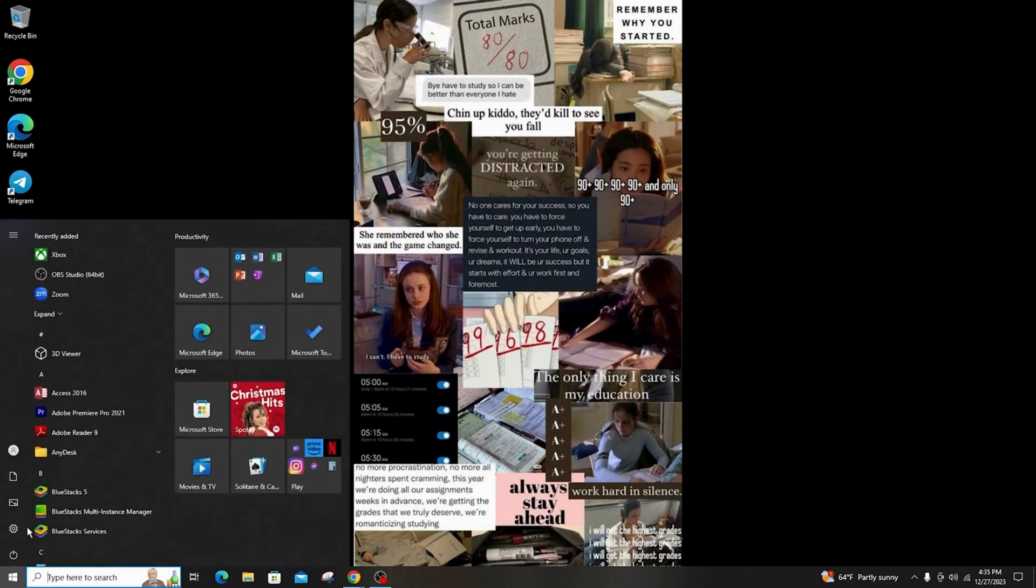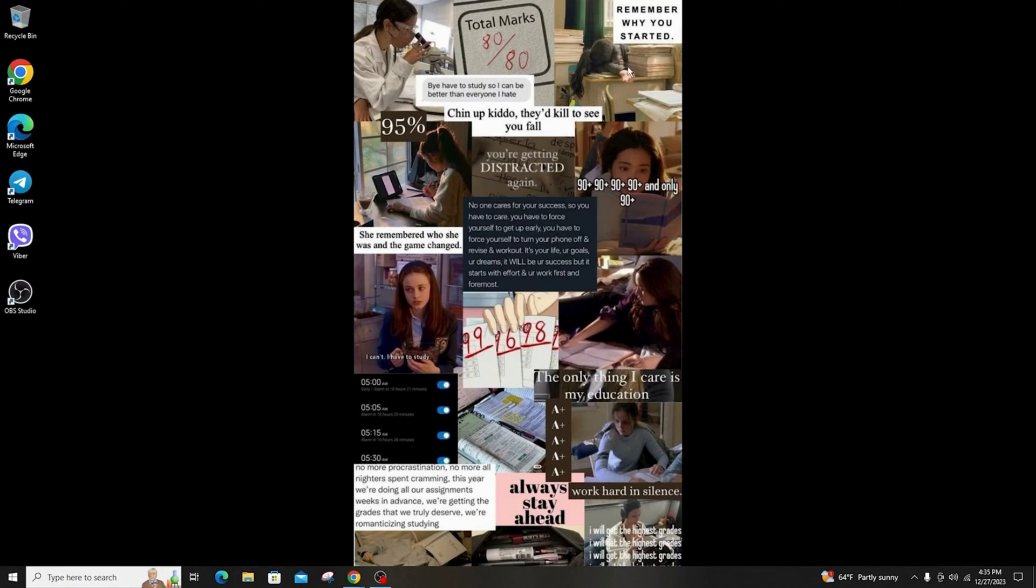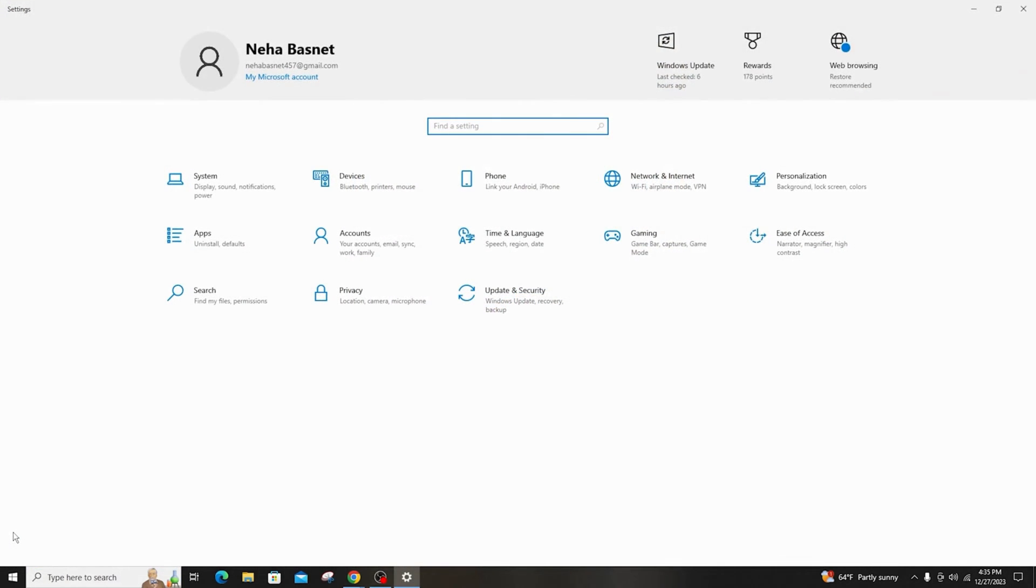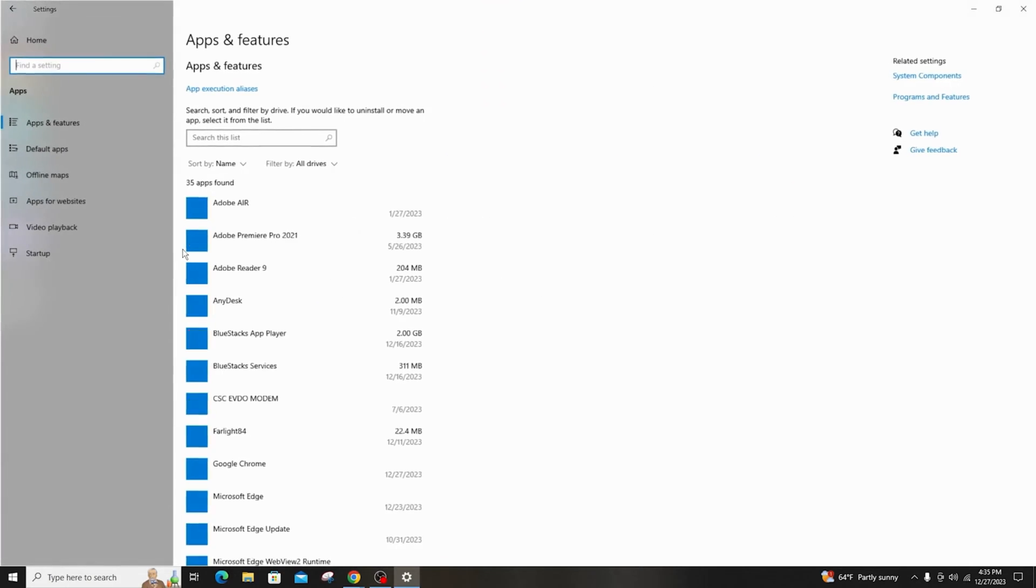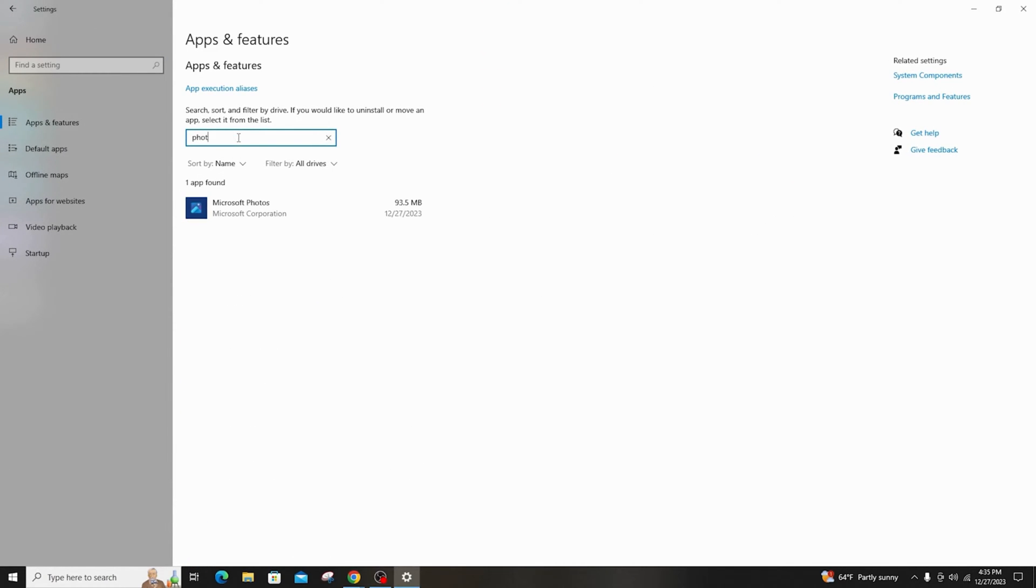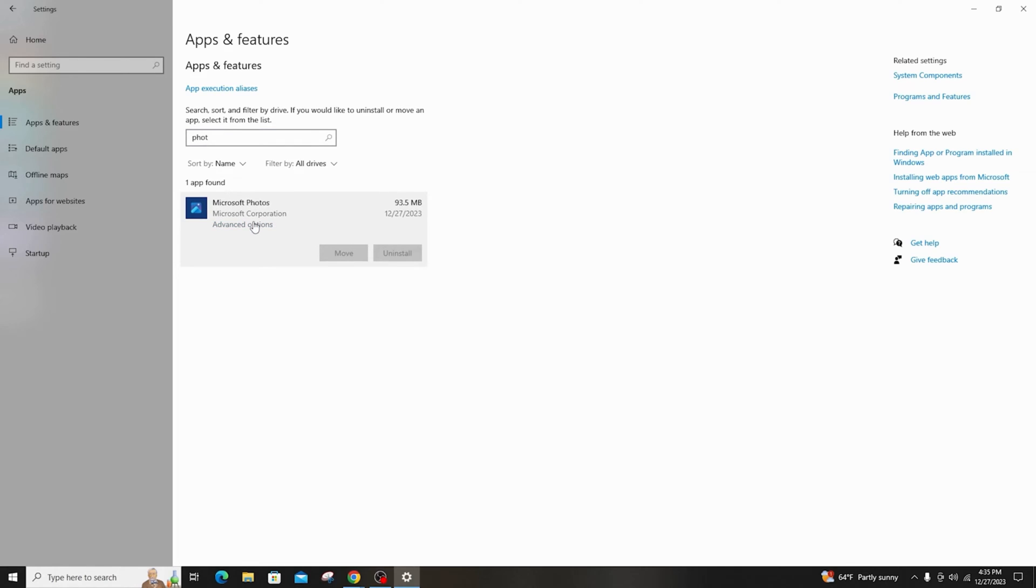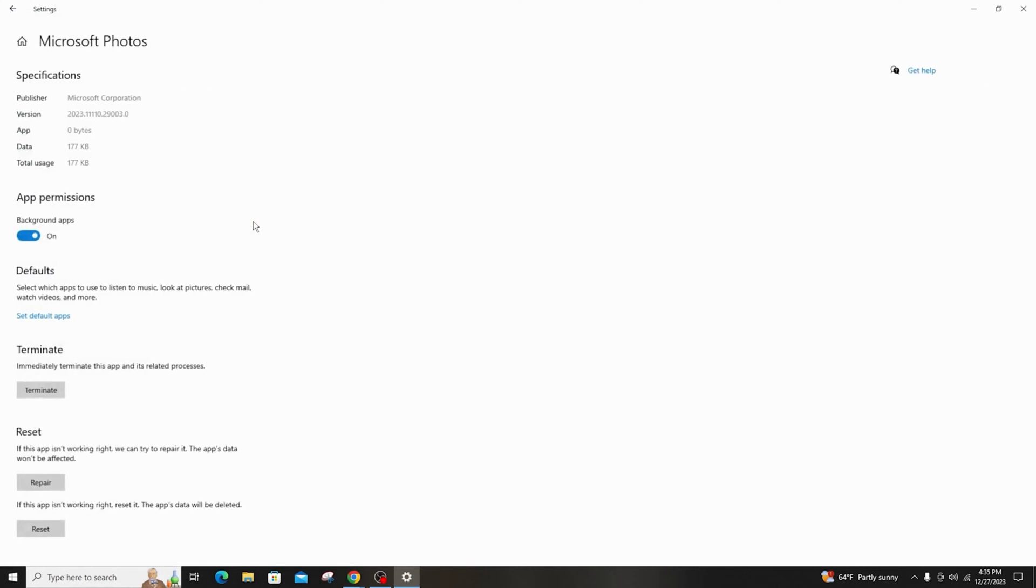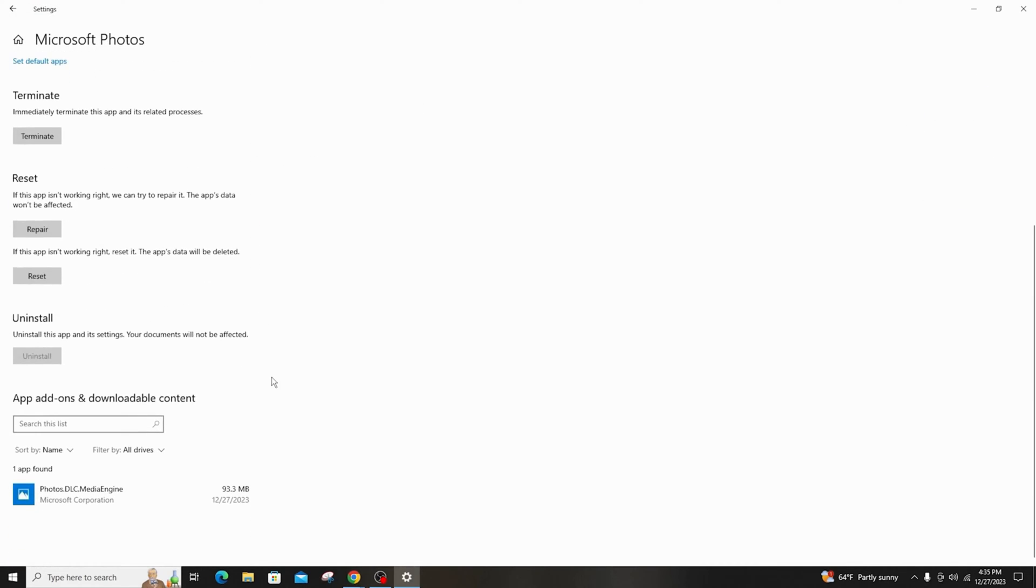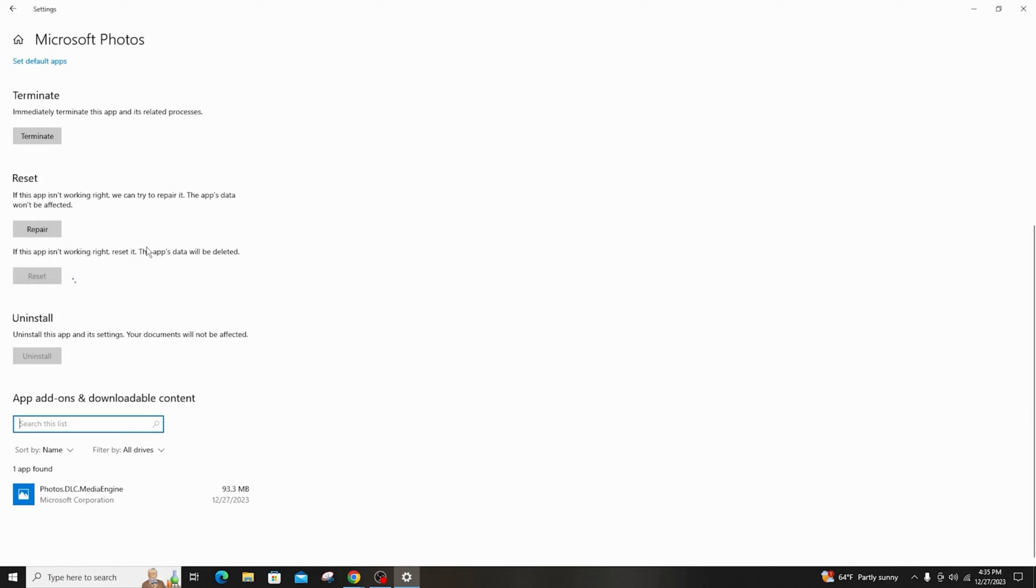So first of all, go to the Windows button and click on Settings. After that, click on Apps and search for Photos in the search box. Then click on Microsoft Photos, go to Advanced Options, scroll down and click on Reset. Now the entire application will be reset and it must solve your issue as soon as possible.